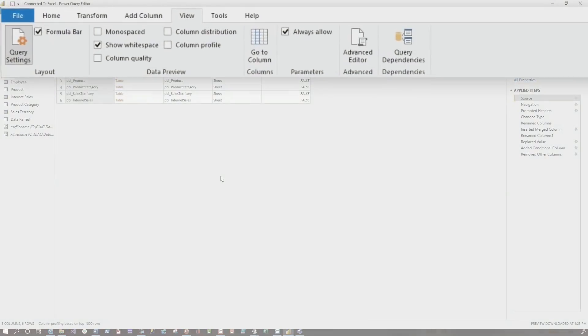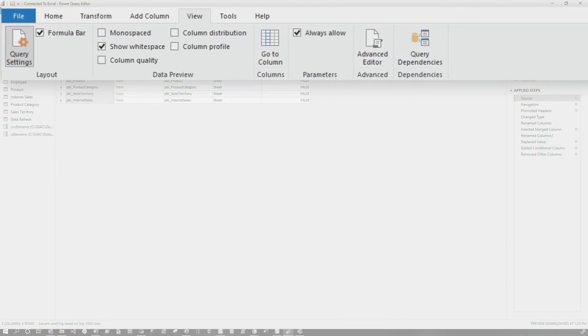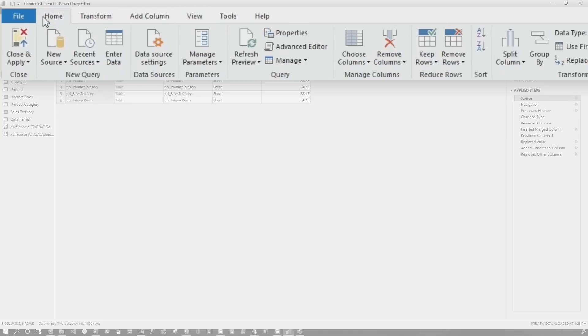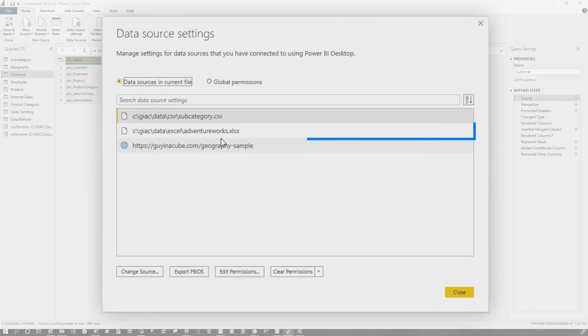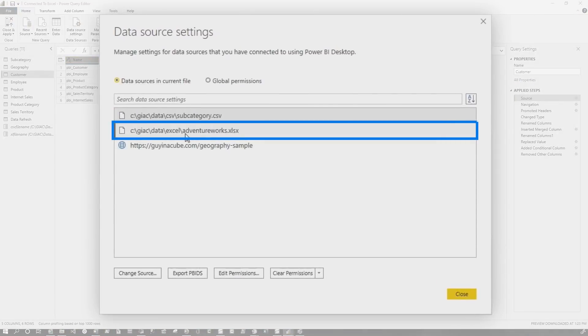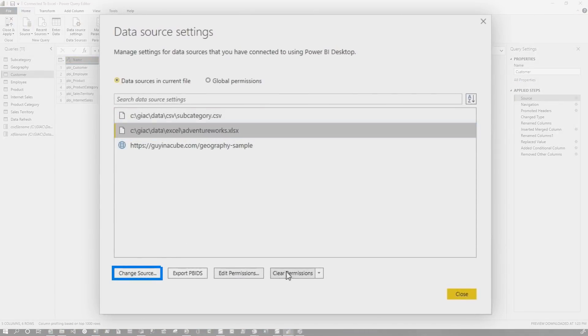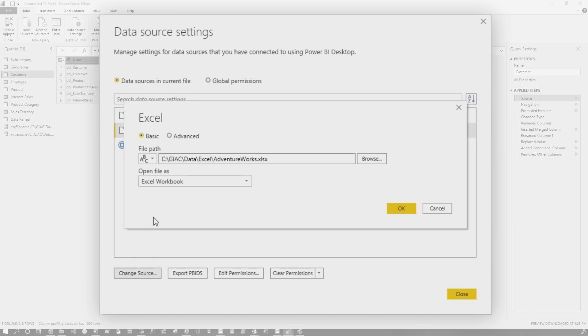And then what you do, instead of clicking the gear for each one, you go home in the ribbon and you locate the data source settings. You find that data source. So mine in this case is an Excel file. And at the bottom, there's a couple of options. Choose change source. Change source.